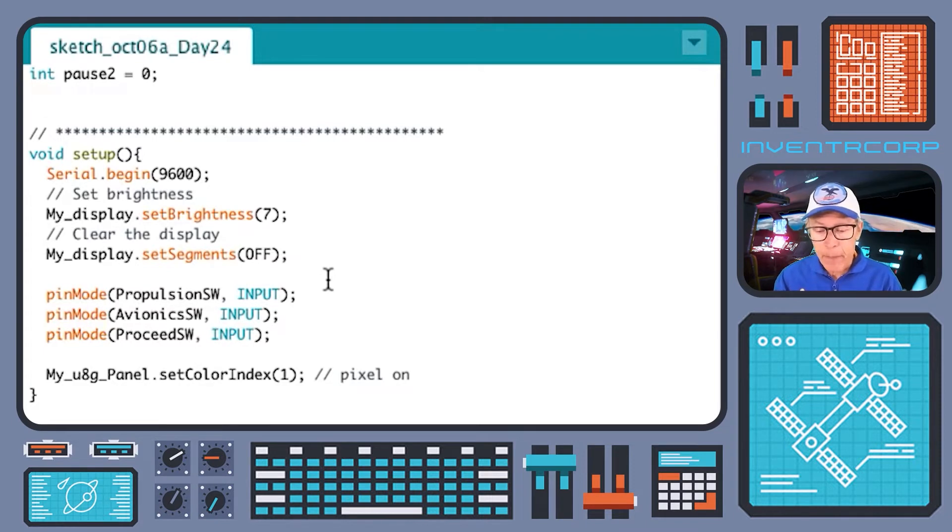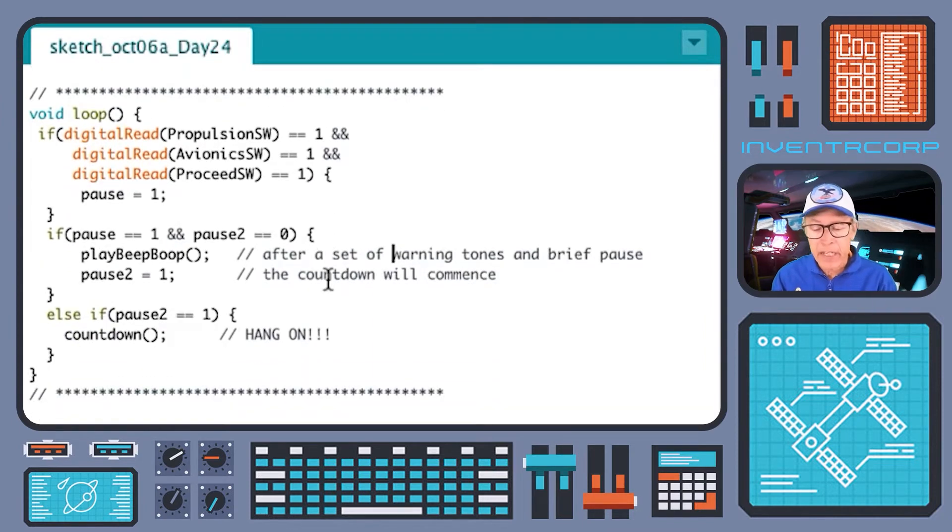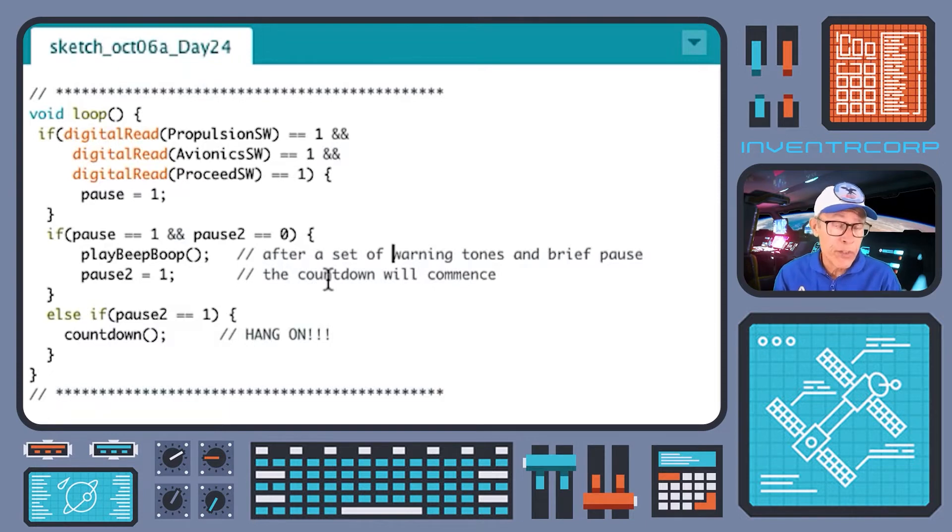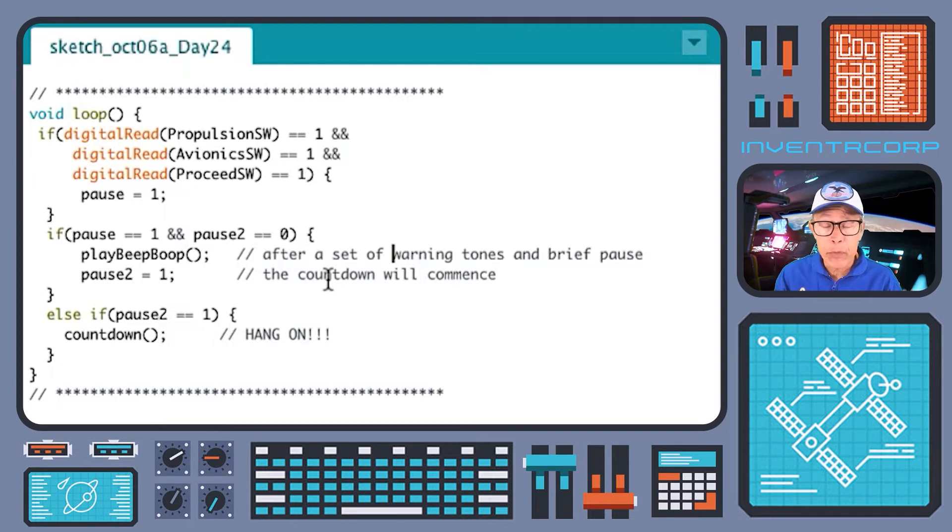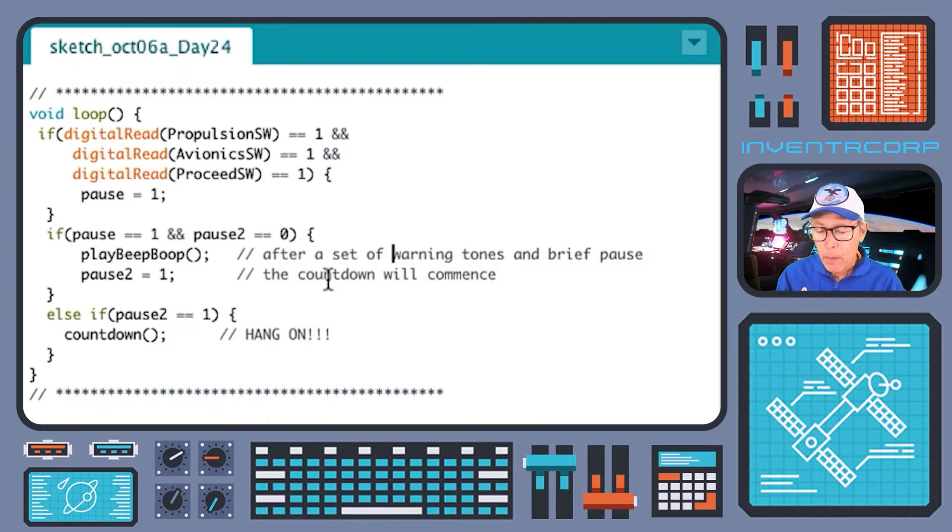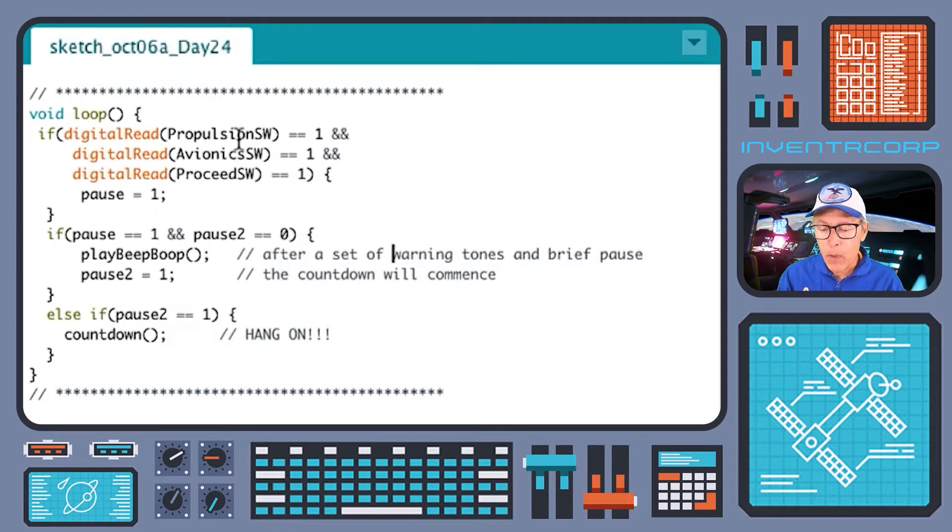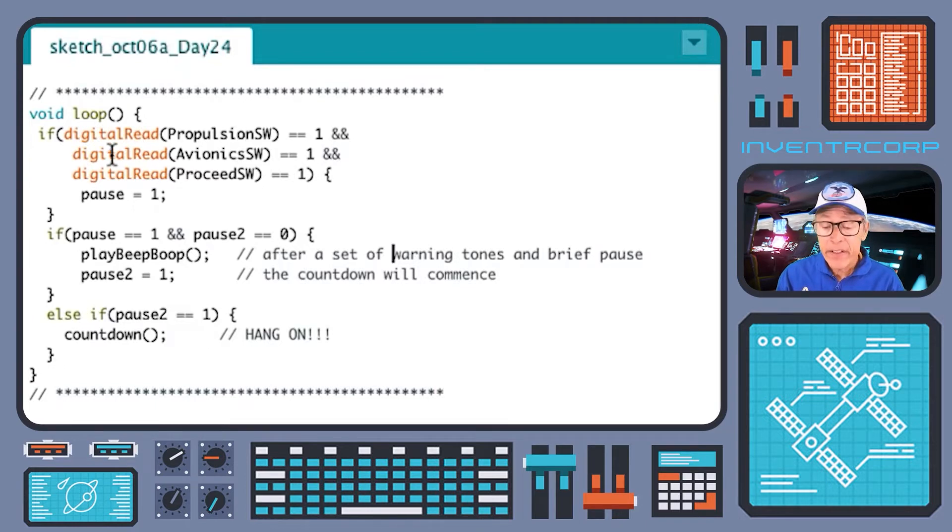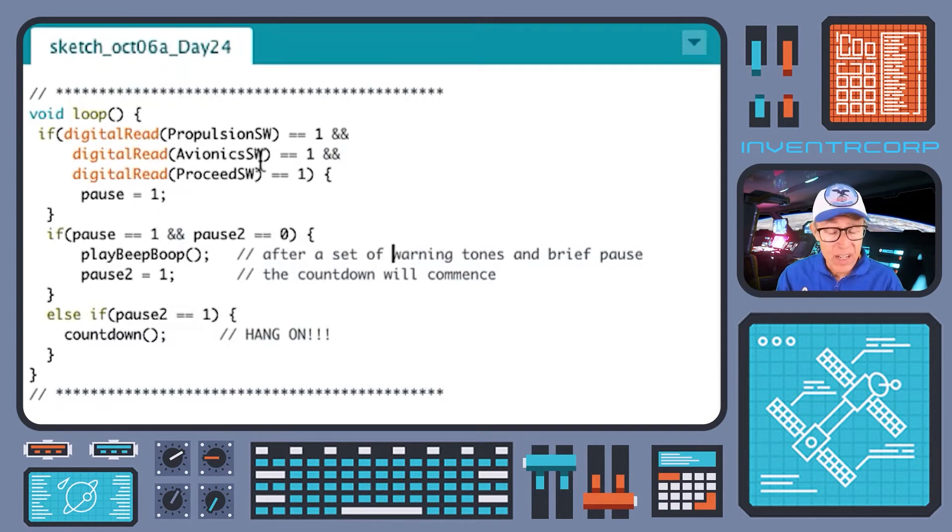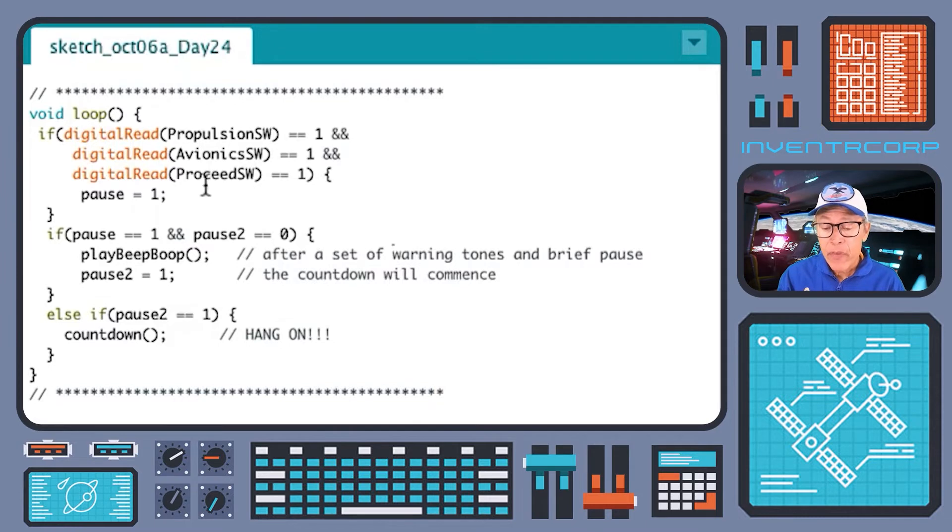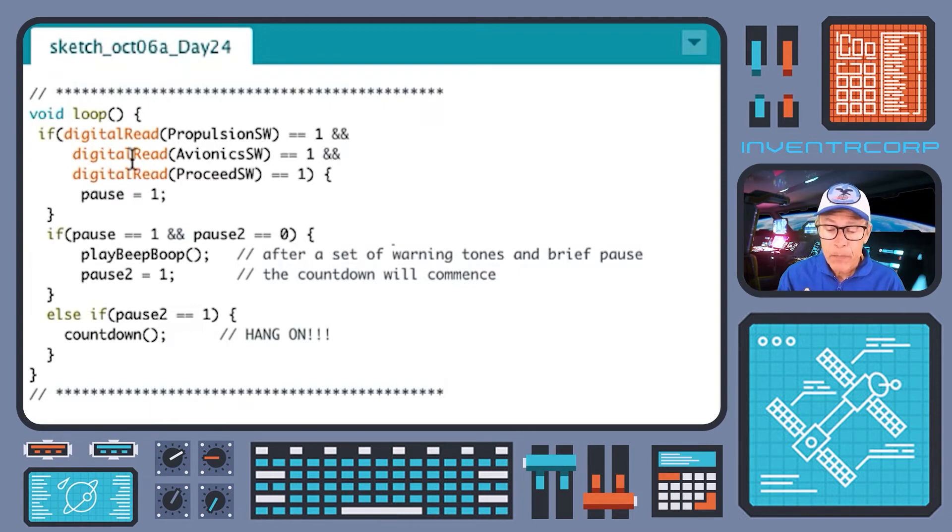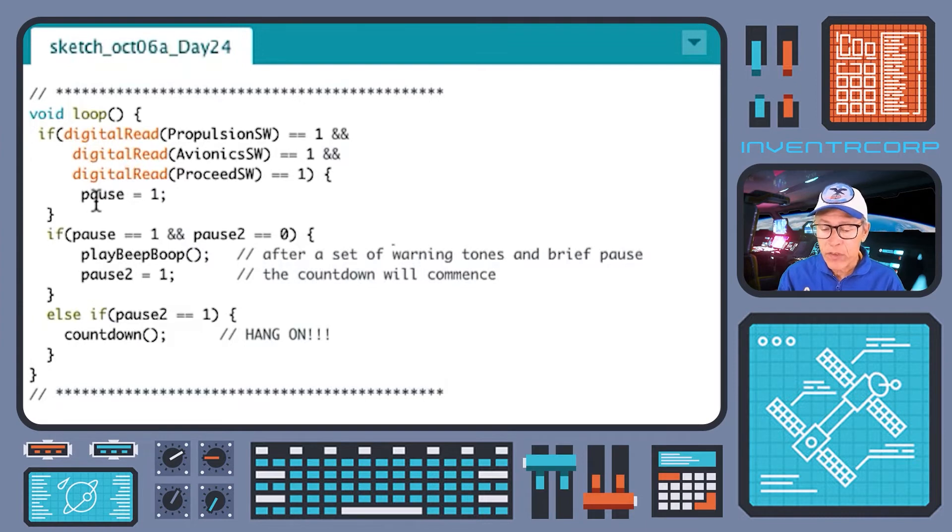Now we turn our attention to the loop routine. The loop routine is a little bit more complicated than last time because last time we were just doing a simulation and so we allowed the countdown to proceed as soon as we ran it. Here we're going to wait for confirmation to come from pilot activity on the switches. You'll see that the first thing that happens in loop is that we do a digital read on the propulsion switch. If that's true and it's also true that avionics switch is on and it's true that the final proceed switch is on, if all three of those is true, then the pause variable will be changed from zero to one.